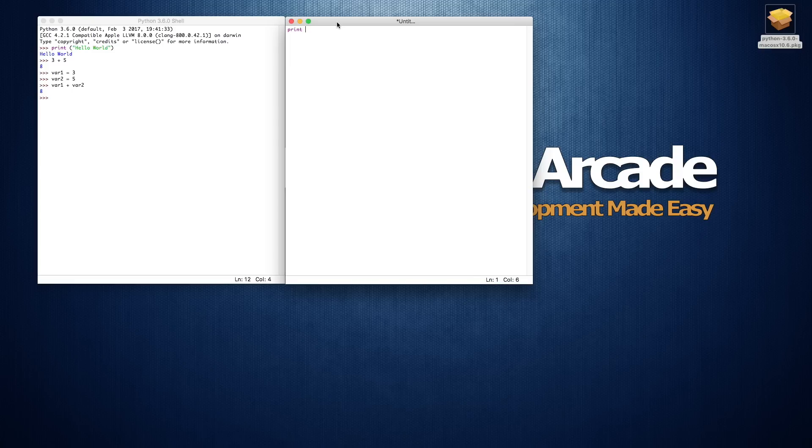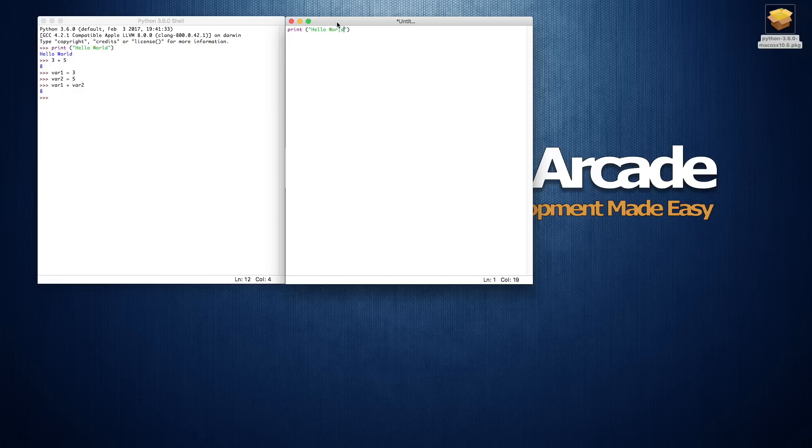We'll again just do print, and I forgot my quotes. Oh yeah, we'll just do hello world, I am in a script.